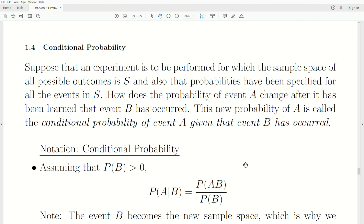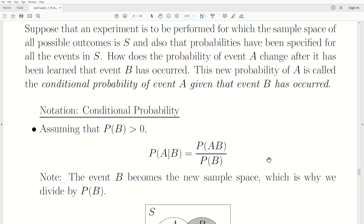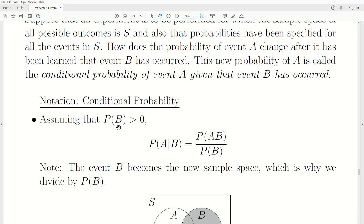Assume that an experiment is to be performed for which the sample space of all possible outcomes is S, and the probabilities have been specified for all the events in S. How does the probability of event A change after it has been learned that event B has occurred? This new probability of A is called the Conditional Probability of event A given that event B has occurred. We have to assume that P(B) is greater than zero because we're dividing by it. It's the probability of A given B — this vertical bar means 'given what's after that.' So given that event B occurred, the probability of A equals the probability of A intersect B divided by the probability of B.